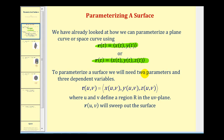Our parameters will be u and v, and the dependent variables will be x, y, and z. So x, y, and z depend on u and v. Our two parameters u and v define a region r in the u,v plane, where the vector r of u,v will sweep out the surface.